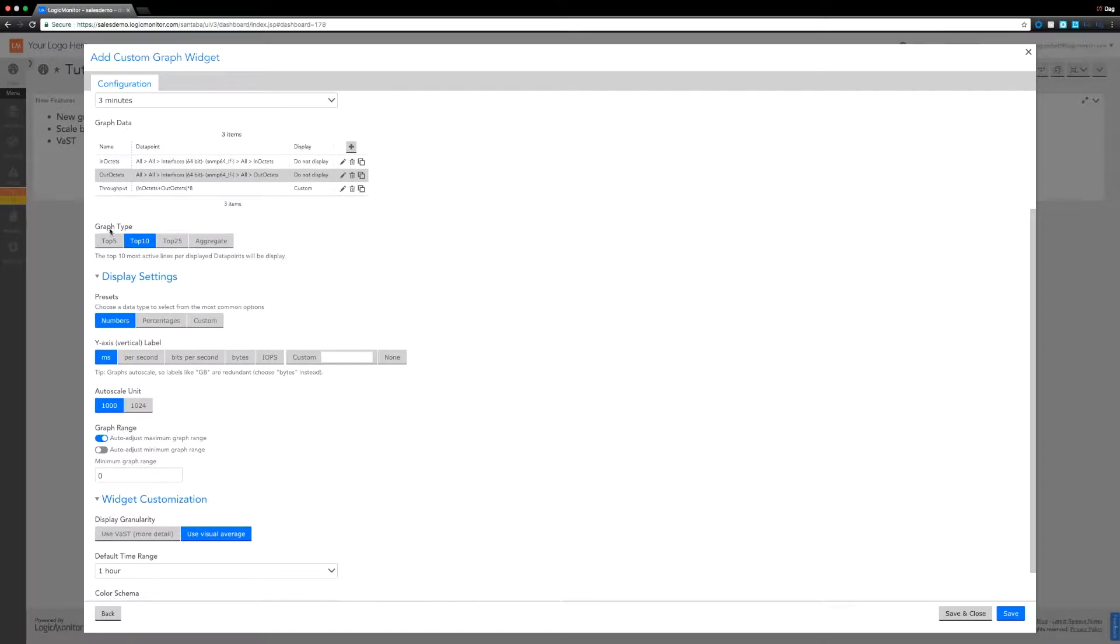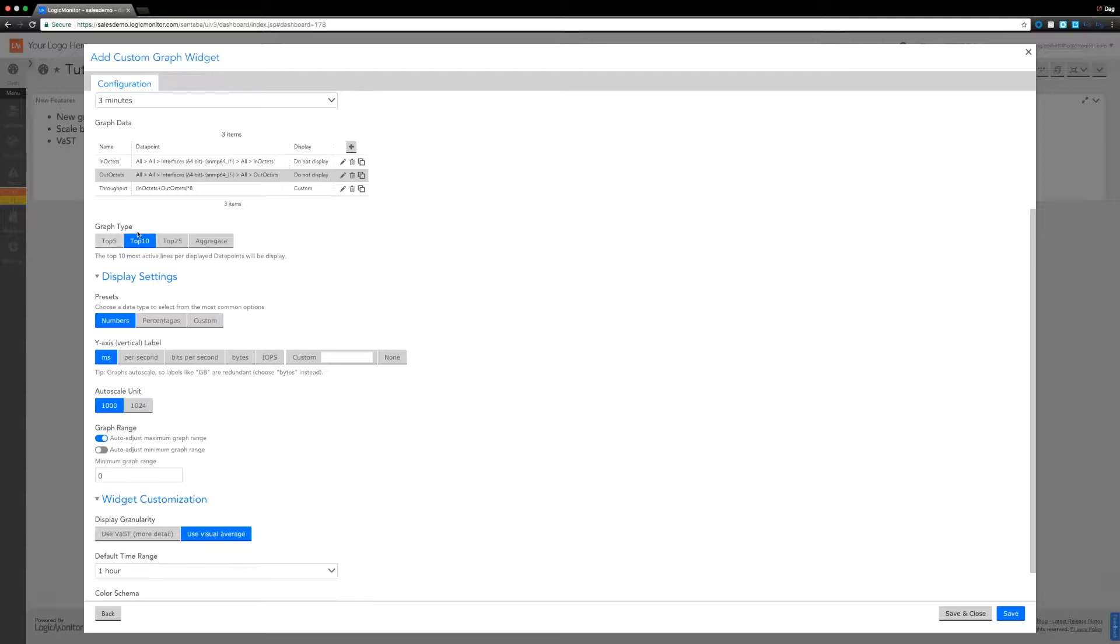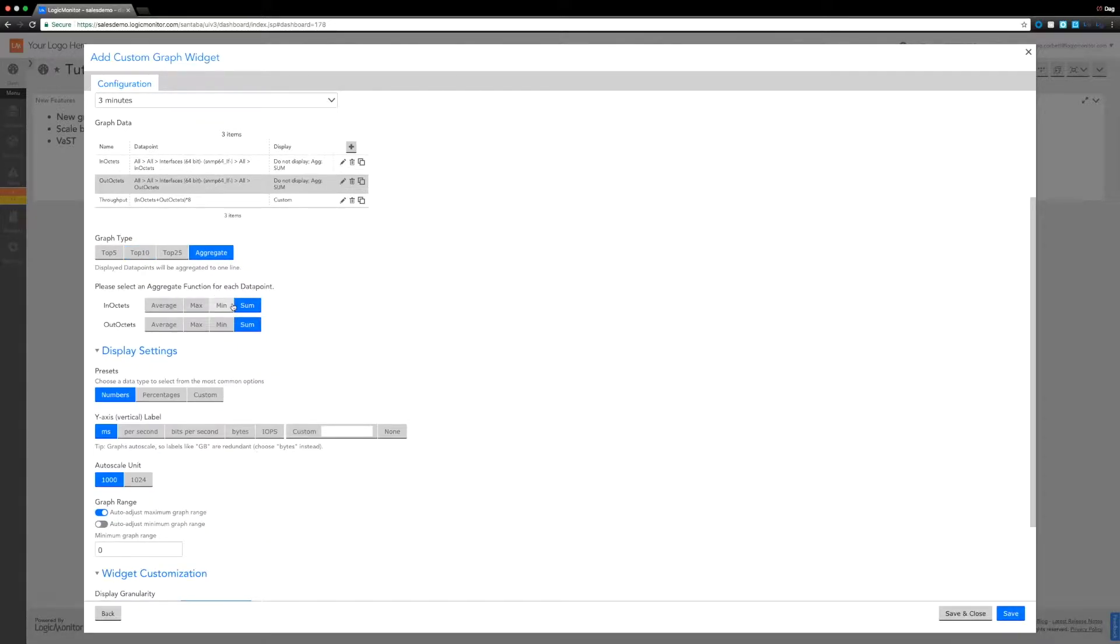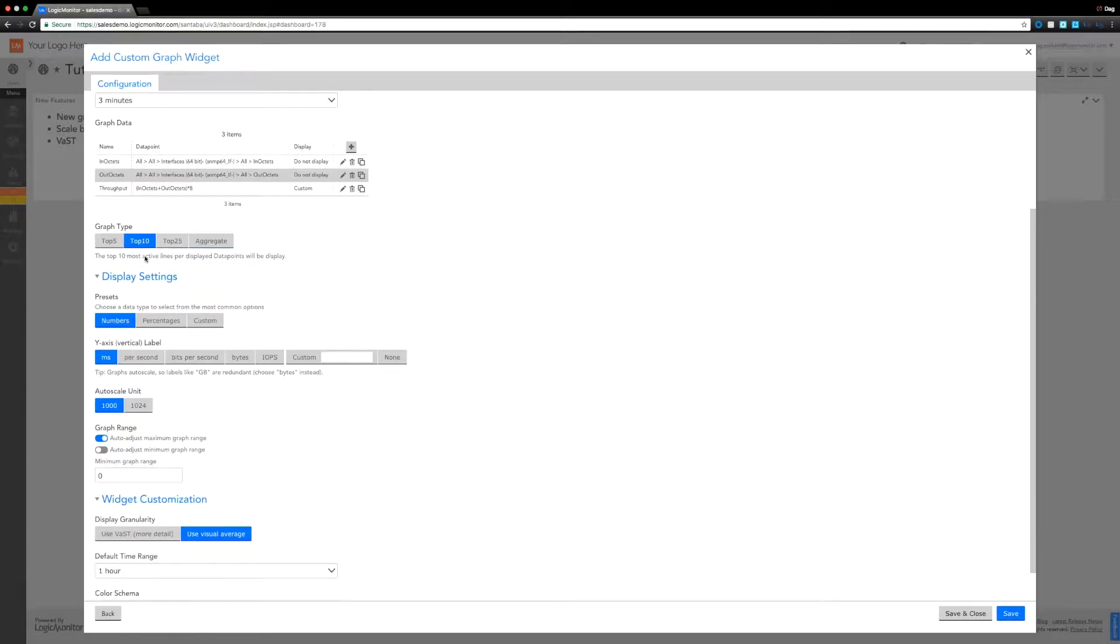Next thing to note is the graph type. Before we'd be able to show you the top 10 or an aggregate, for example. Now we can actually do top 10, top 5, top 25, or that aggregate of min, max, average, or sum. We're going to go back to the top 10.